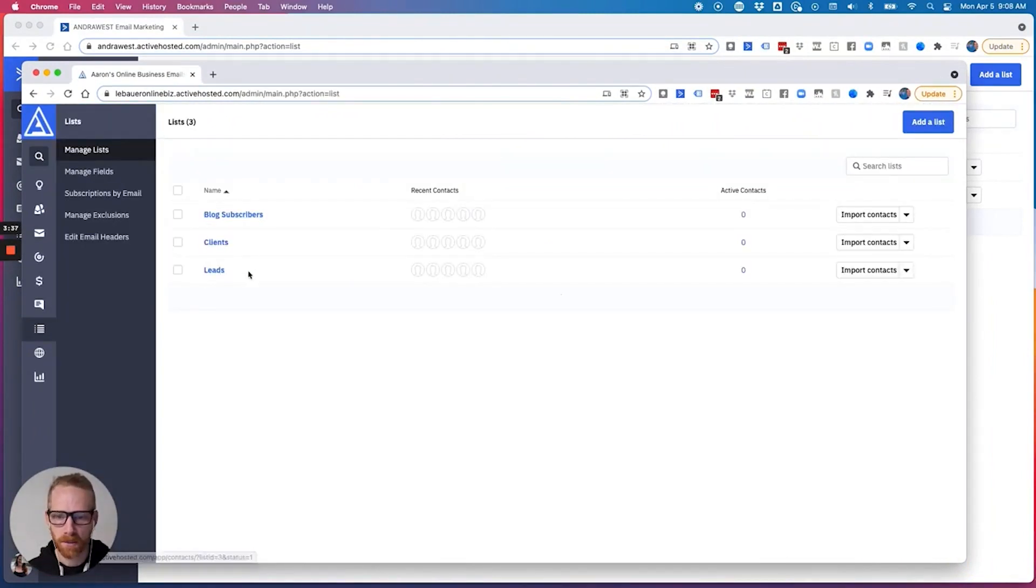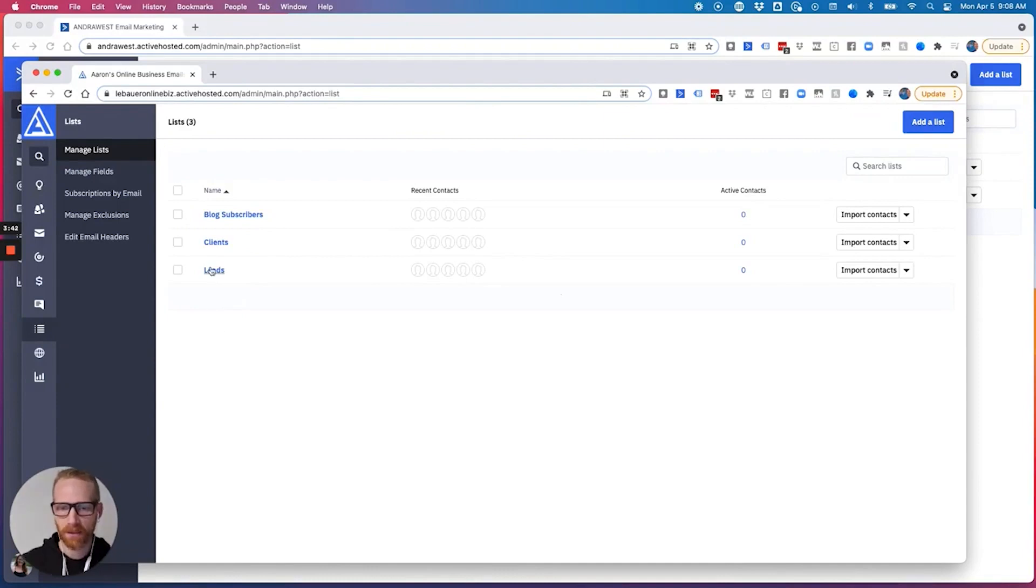Let me show you. I'm going to import into my wife's account so I don't mess up my template accounts. But in the account I've set up for you, there's going to be like clients, leads, and blog subscribers. So if I import a list, everyone I import has to go into one list at a time.